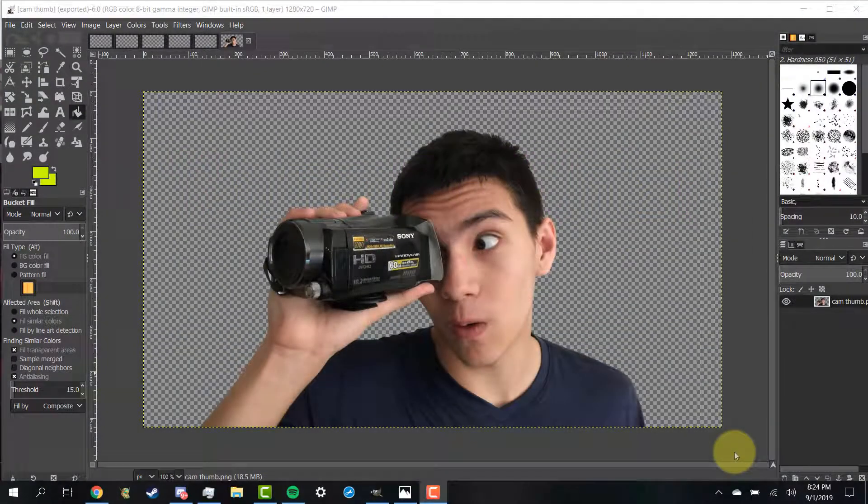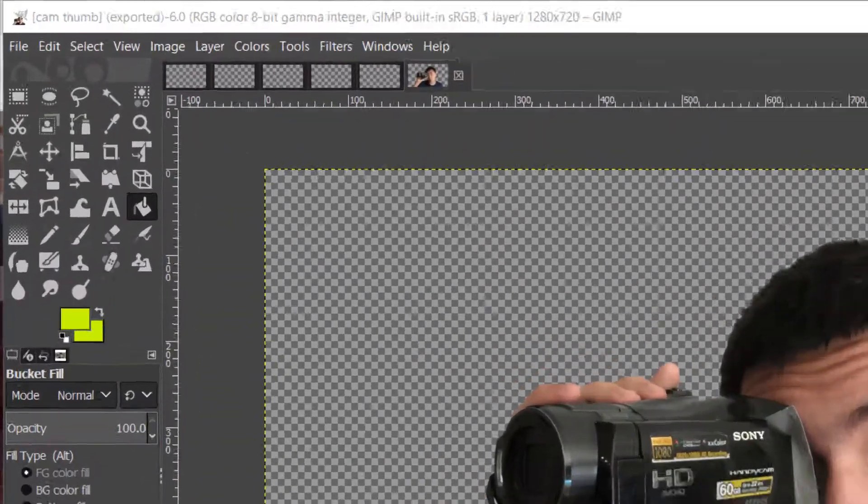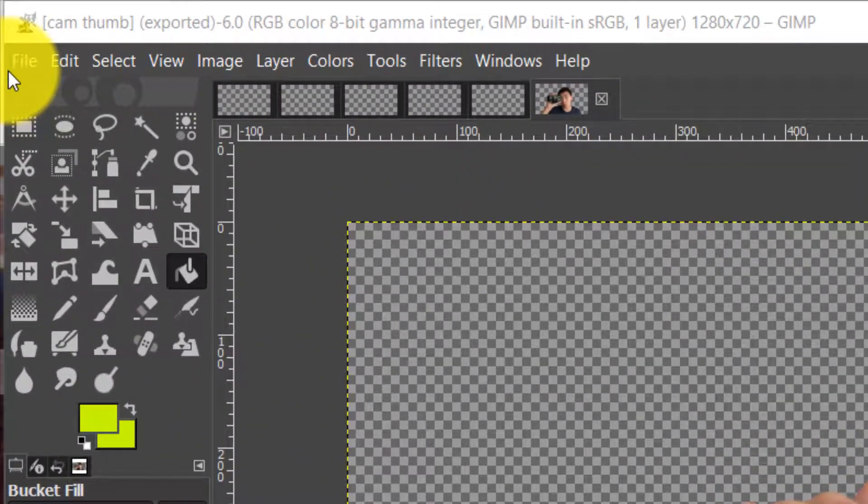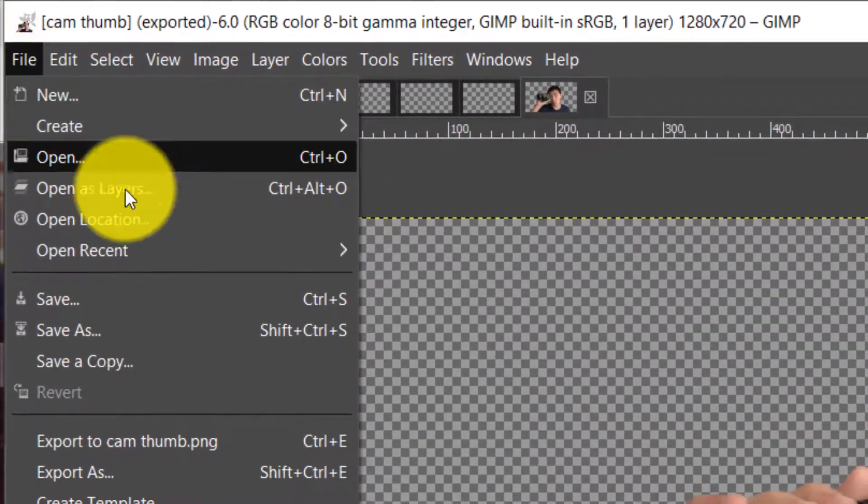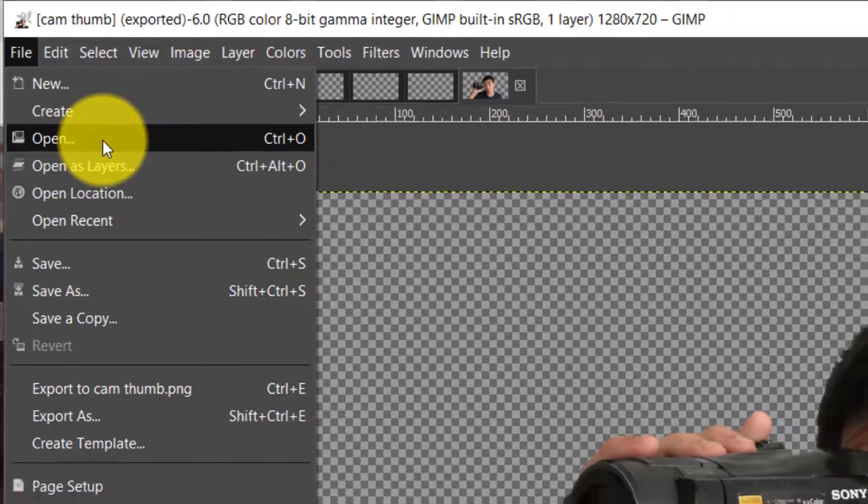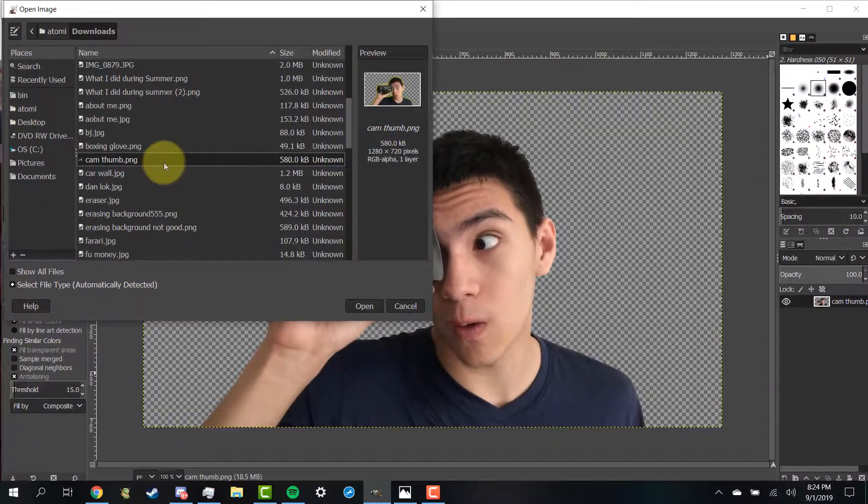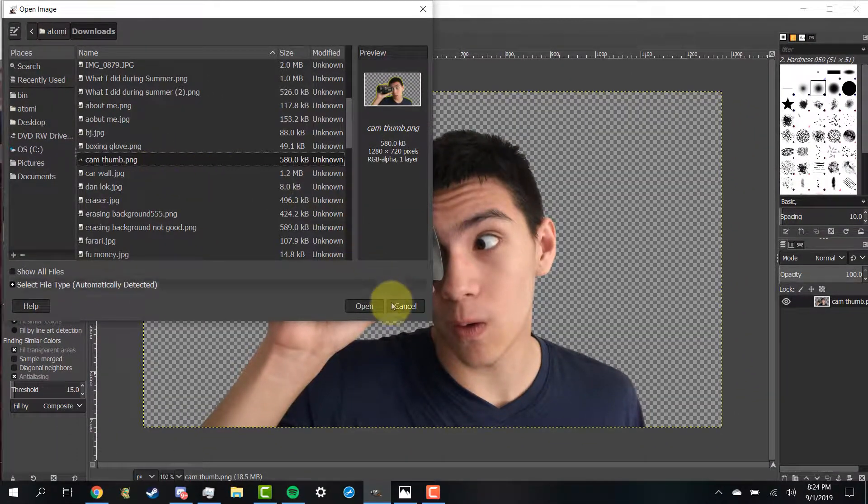So the first thing that you're going to want to do is click on file up here, click open, and then choose the image that you want to put into GIMP.